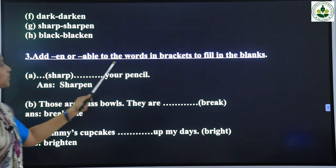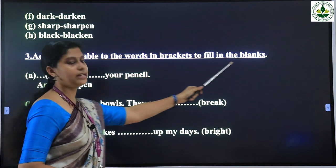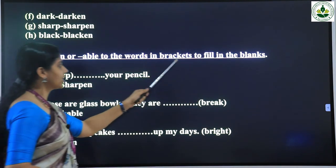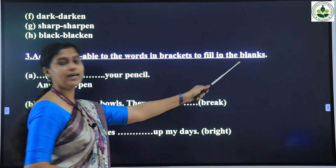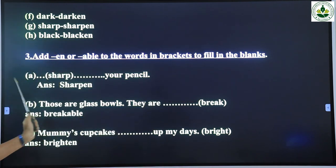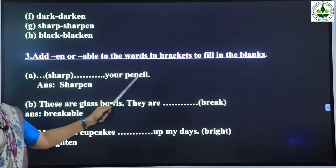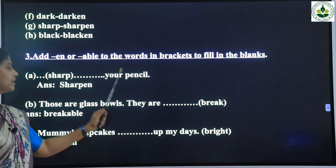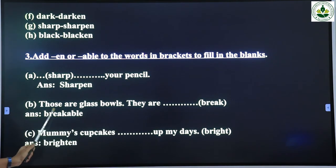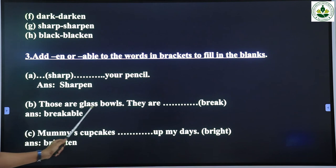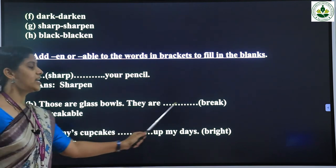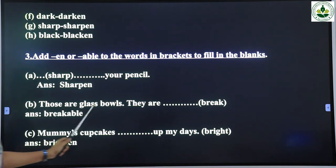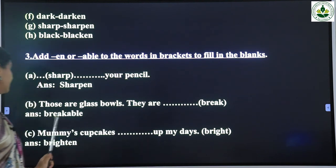Third question: add '-en' or '-able' to the words in brackets to fill in the blanks. First question: '__ your pencil' — the answer is 'sharpen your pencil'. Next: 'Those are glass balls, they are __' — the answer is 'breakable'. Those are glass balls, they are breakable.